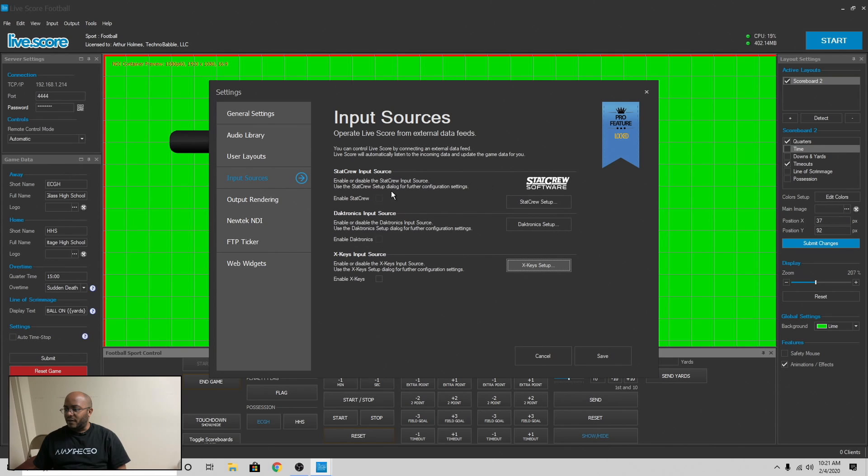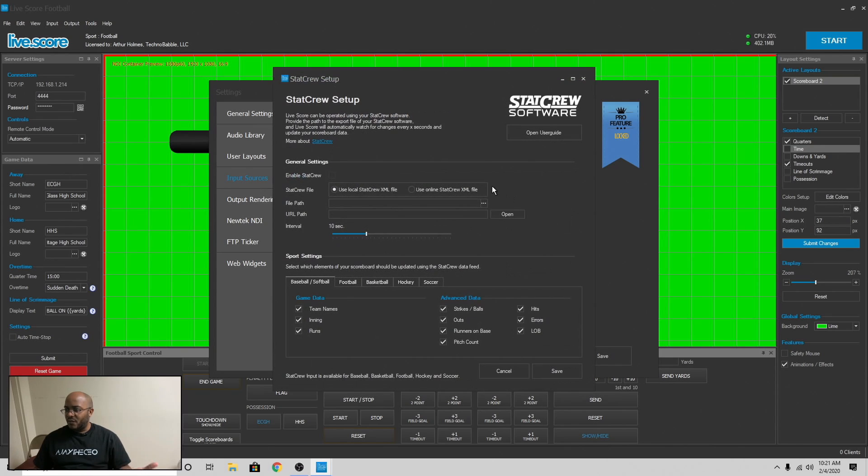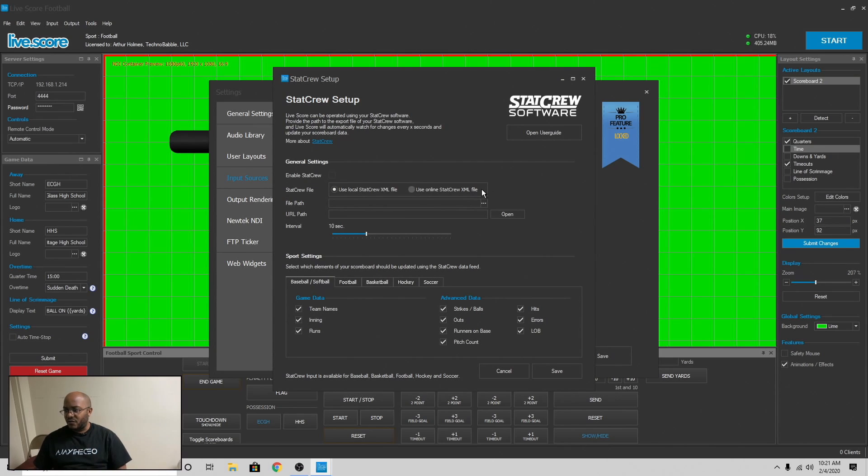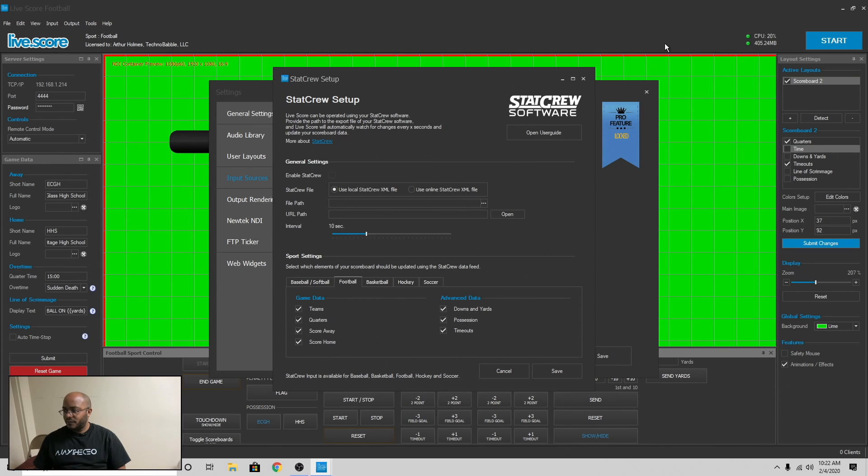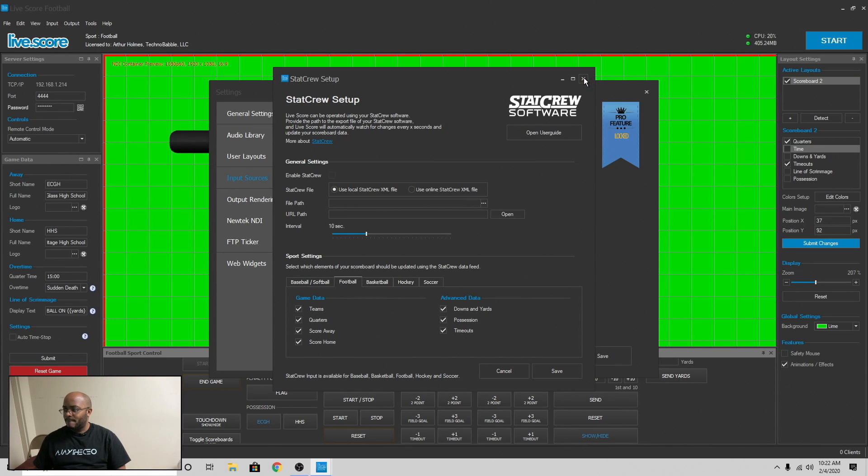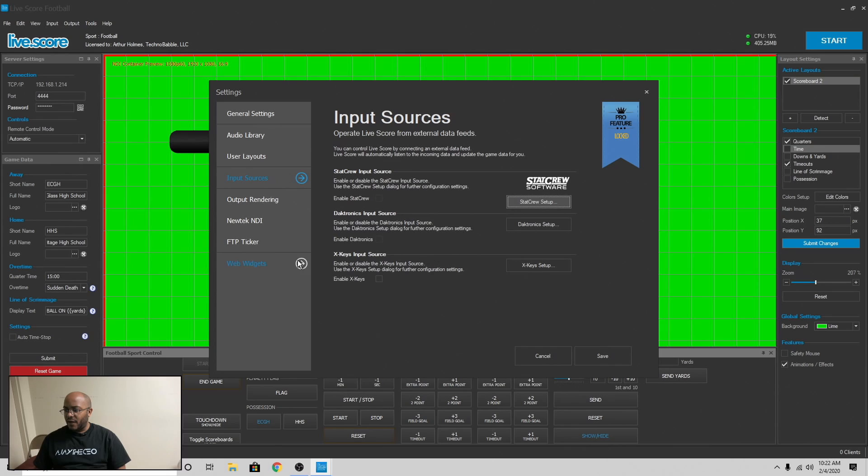All right. And then there is a stat crew import source to where kind of the same way you can import scores and things like that. Or somebody else is using stat crew to import all this information. So that makes that work as well, too. And that's it.